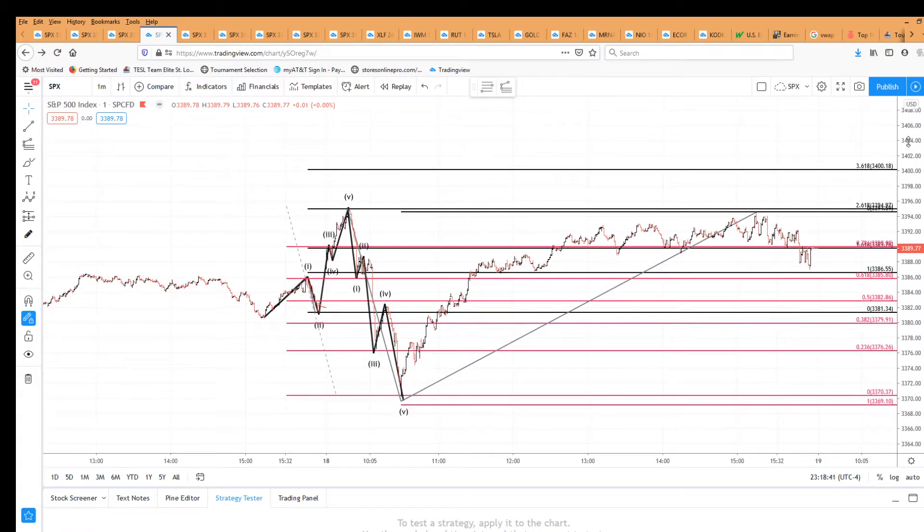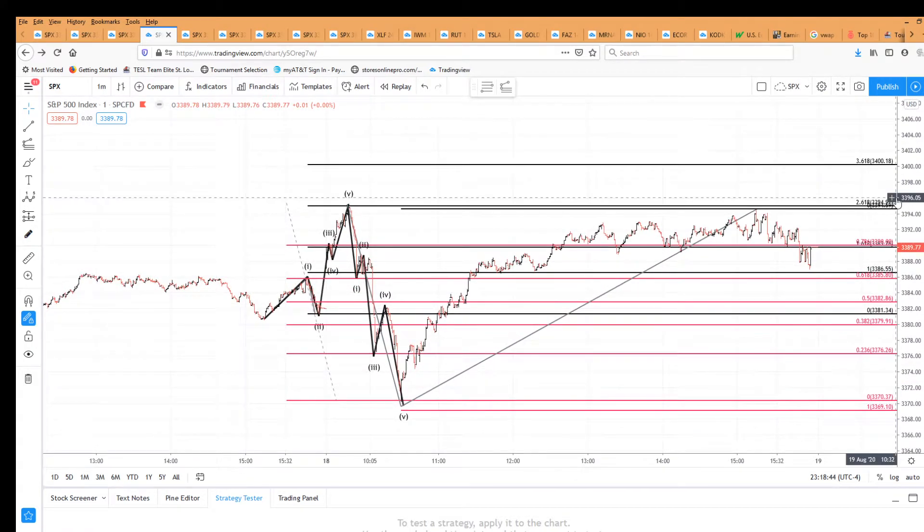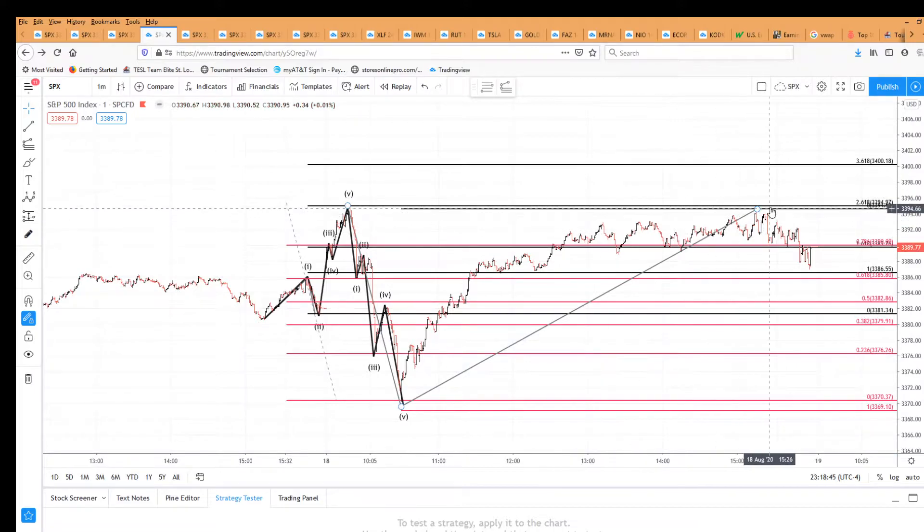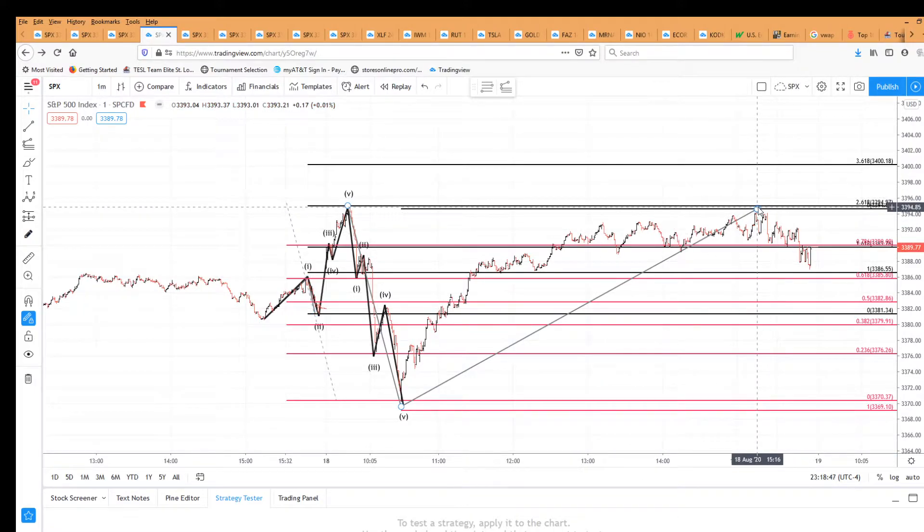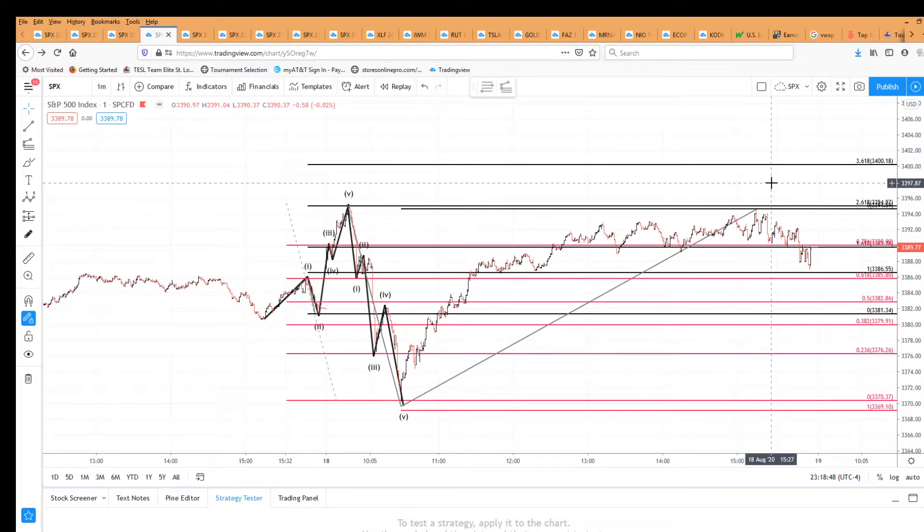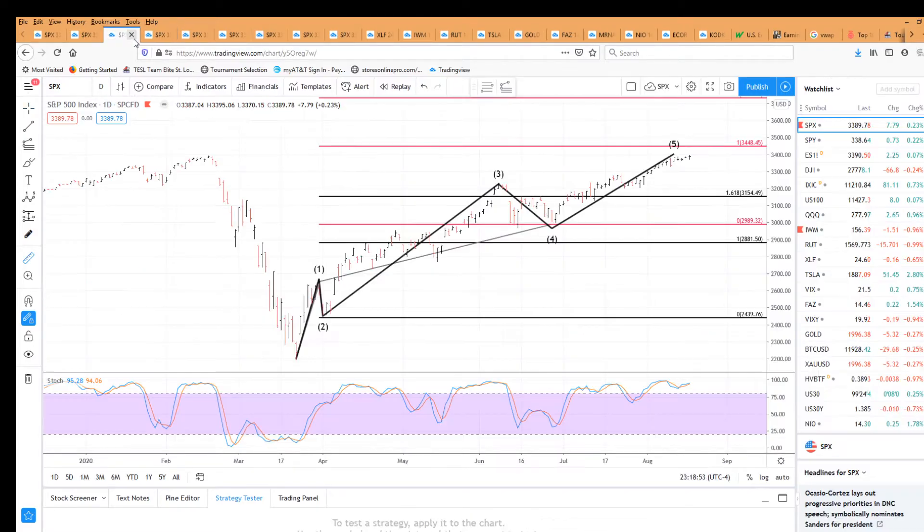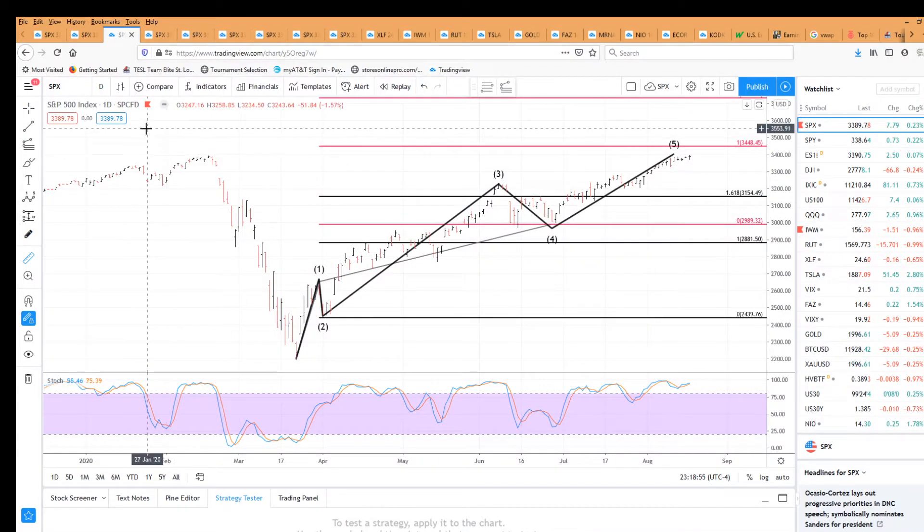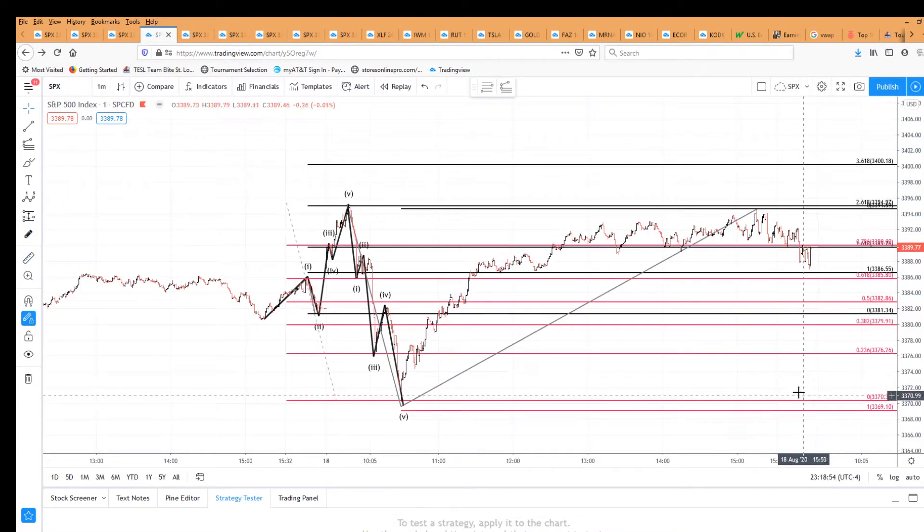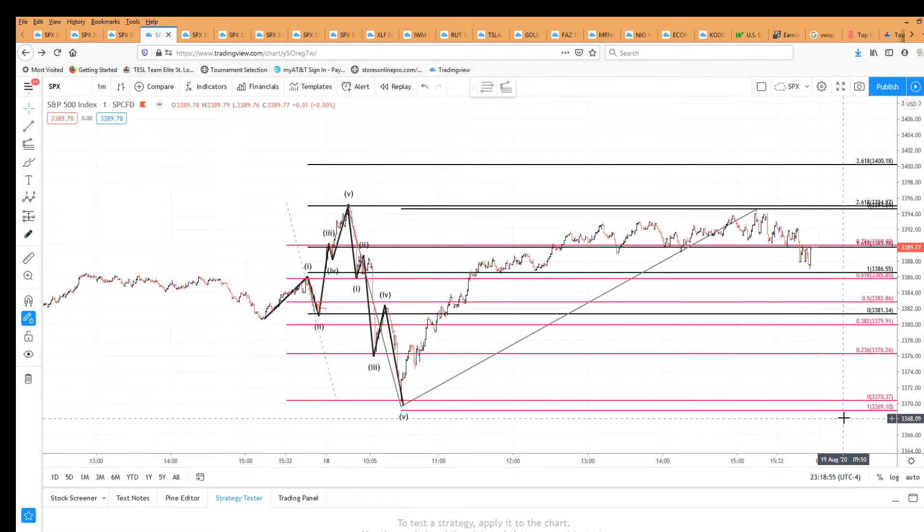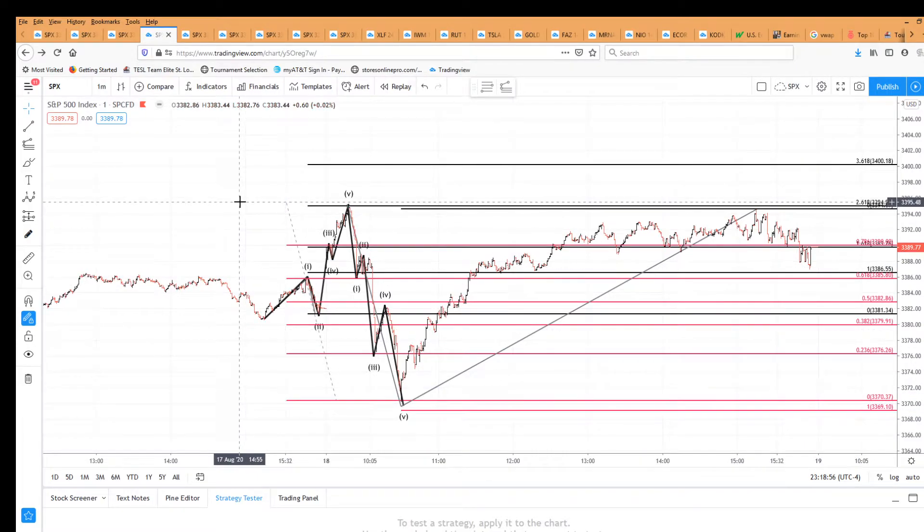So as exciting as today was, tomorrow should be more exciting, because we'll see if this high today holds. If not, we're looking for that move up into the 3448 area. If it does hold, then we're looking to move down to our Fibonacci targets.